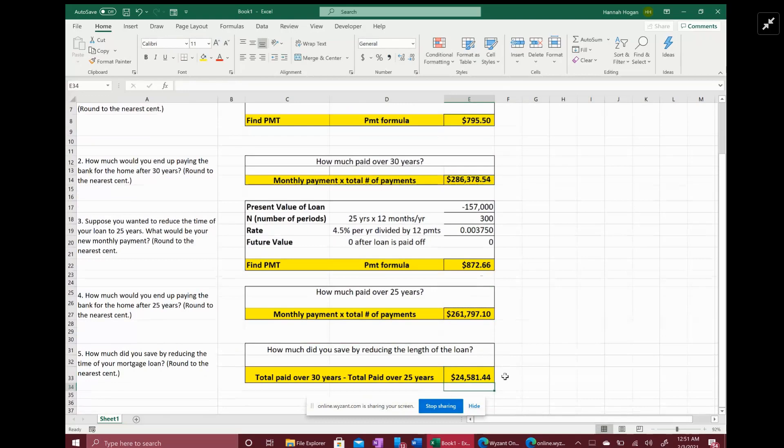Just by shortening the length of your loan and paying a little bit more per month, in the end you ended up saving about $25,000 in interest alone. So that's pretty significant. So you always want to take the shorter loan with the higher monthly payments because it's going to end up costing you a lot less in the end.